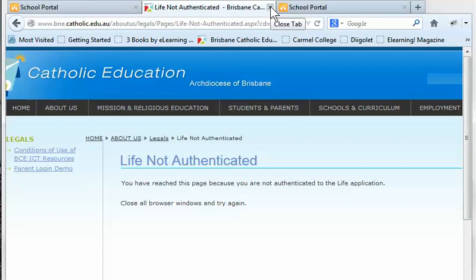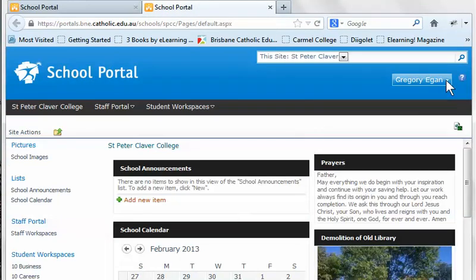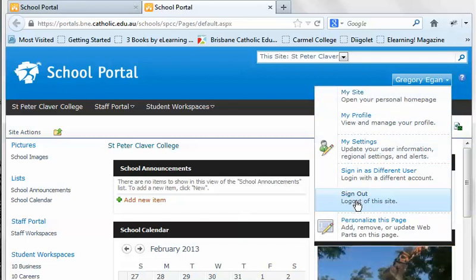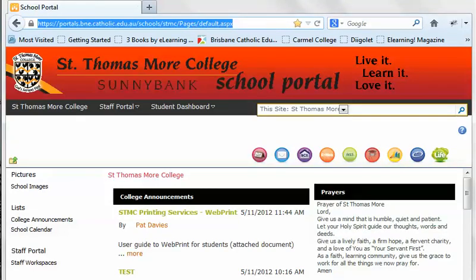Then close down that tab and you also need to log out of your portal, so click on your name and go down to sign out. It's very important that you do sign out of your portal as well as from LIFE. Click on that and that's it — you can close the browser window down and you're finished.